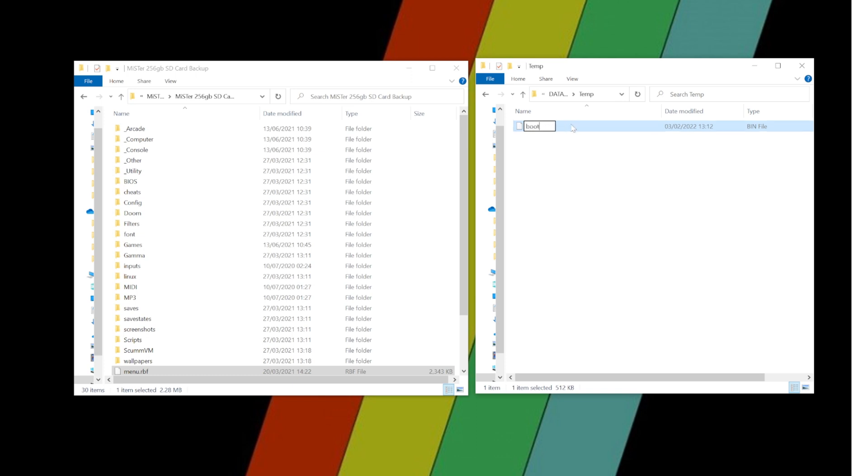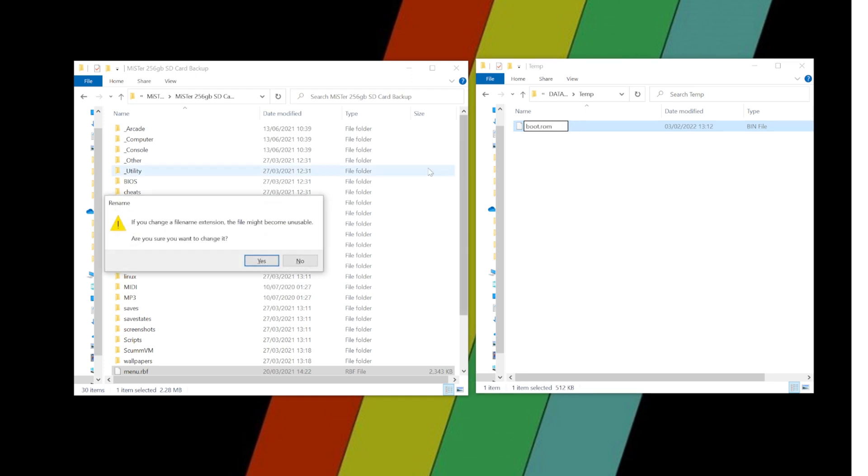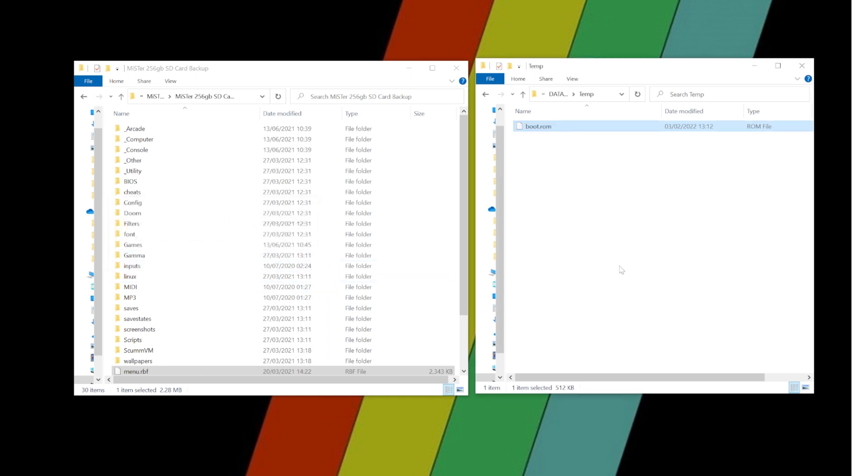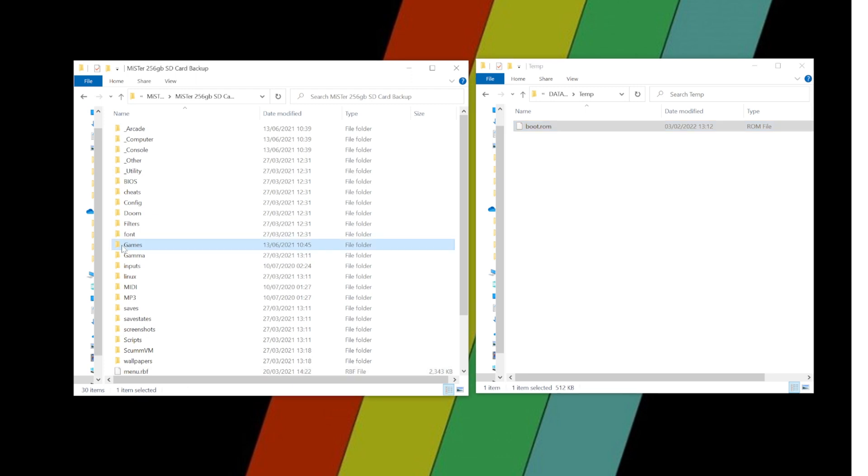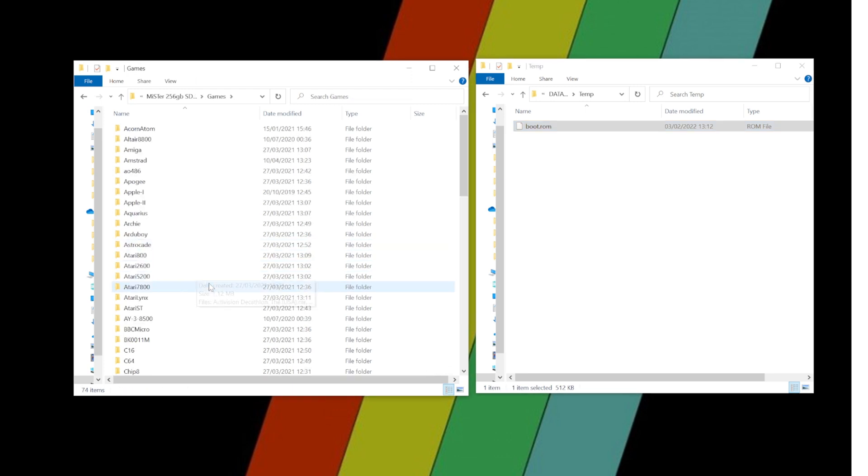And then I'm left with this file. So what we first need to do is rename this file, completely delete the extension as well, and call it boot.rom just like that.